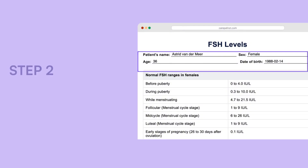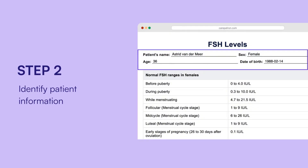Identify patient information. Determine the patient's age, gender, and any relevant conditions like pregnancy or menopause. This will help you choose the right FSH range from the chart.